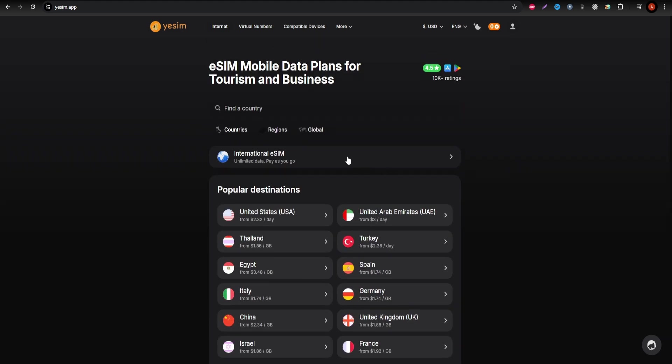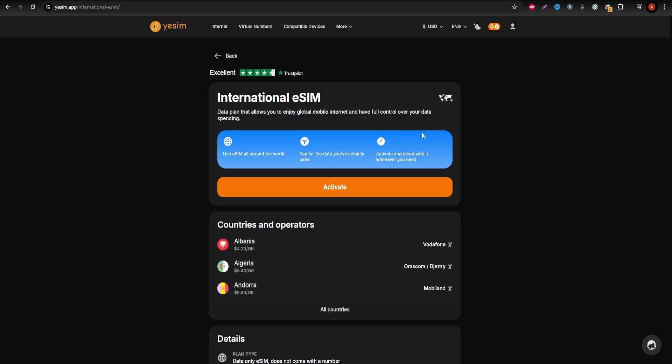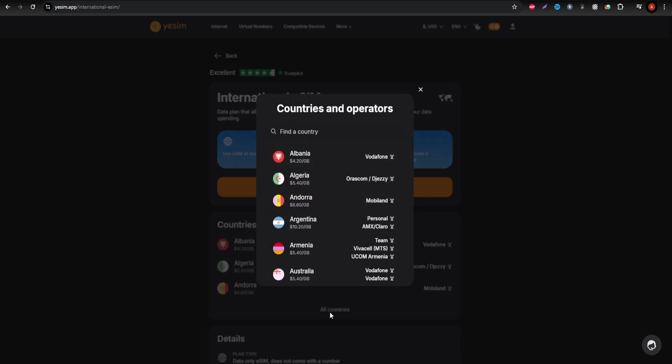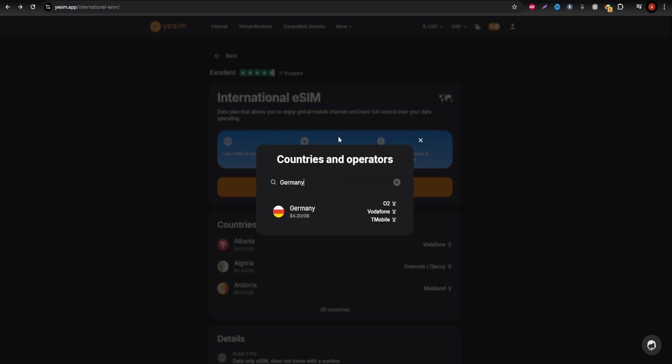First, Yesim is ideal for heavy internet users. If you plan to stream videos, engage on social media, or work remotely during your visit, Yesim offers unlimited data packages that keep you connected around the clock.